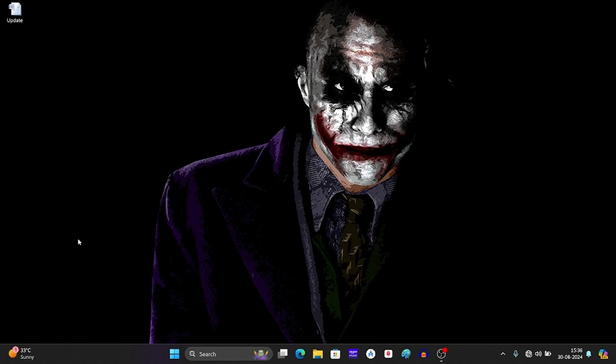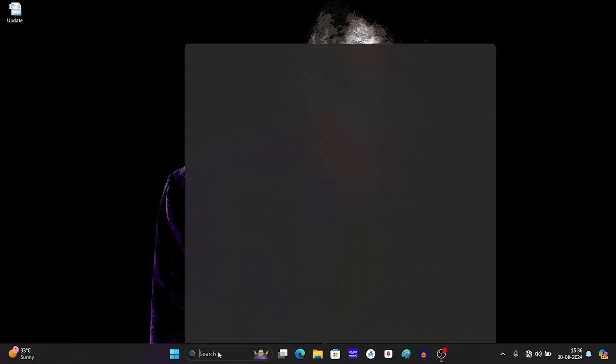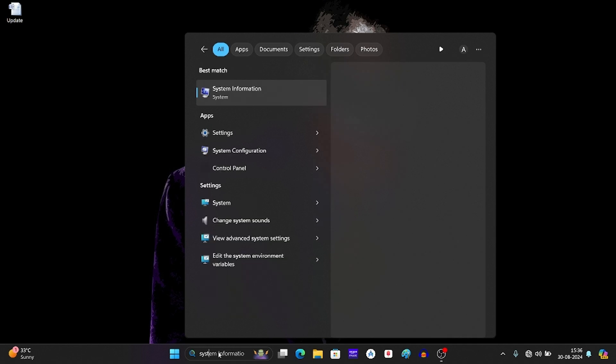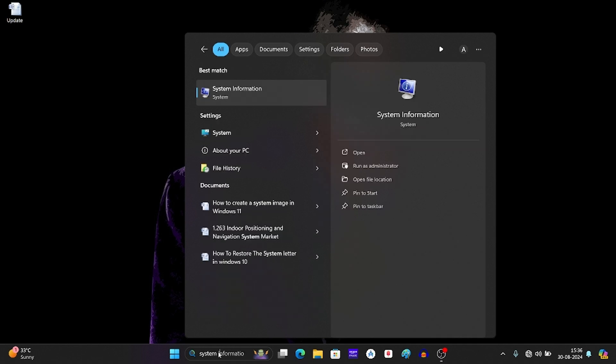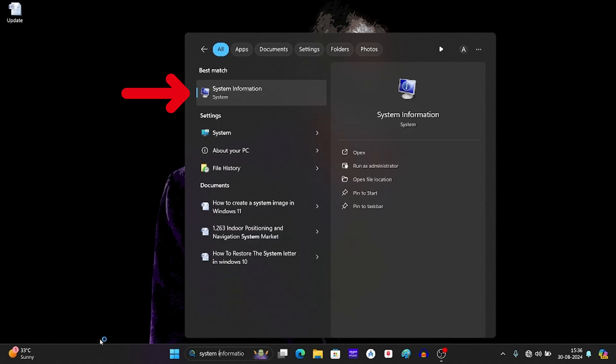First of all, let's see whether secure boot is enabled or not. For this, click on the search icon and type system information. Press enter to open it.